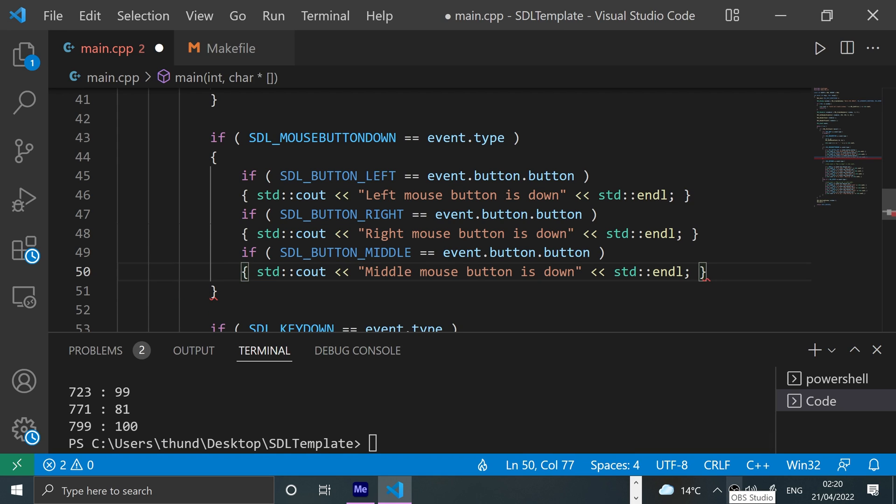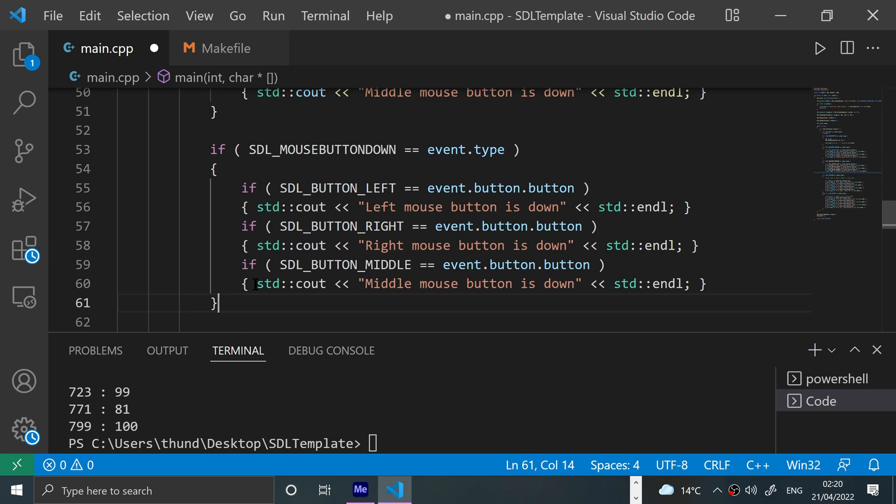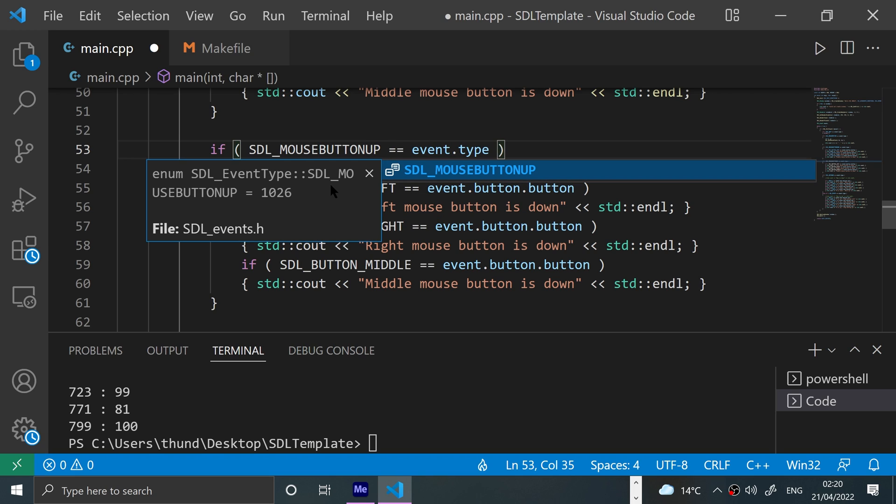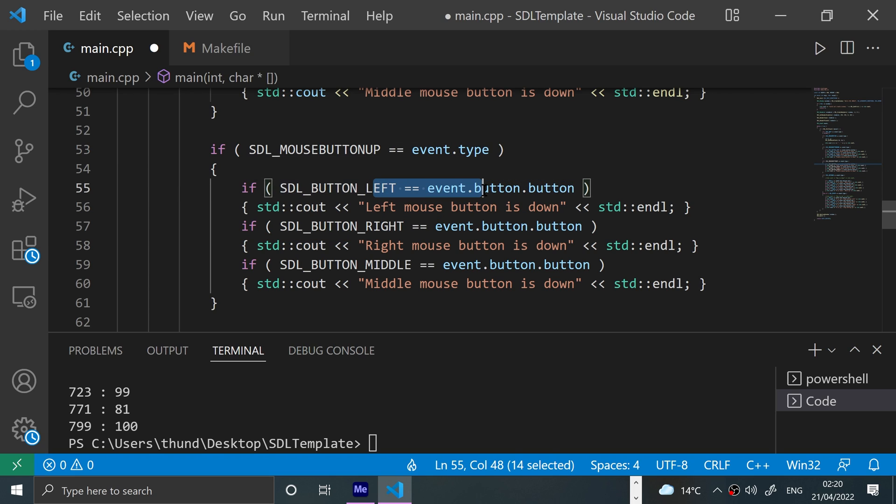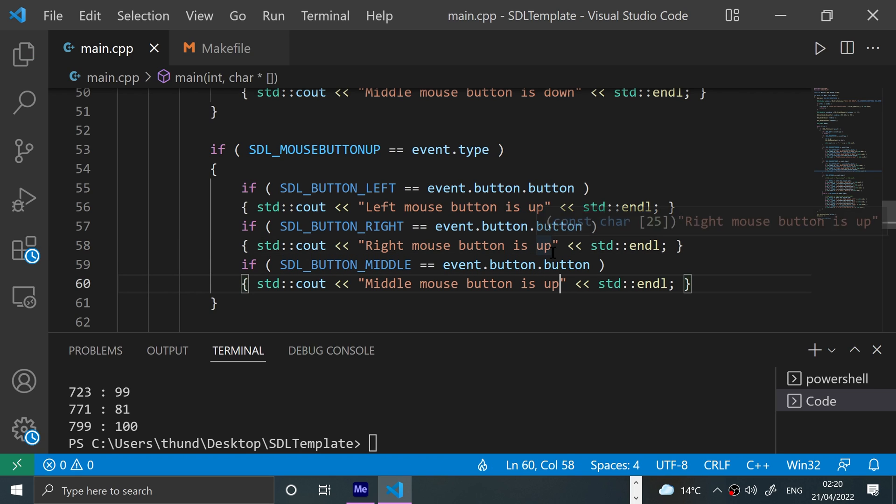Okay, so that's just mouse down, but if we just duplicate this and change this to mouse button up, none of this changes but now we are detecting if these respective buttons are now up.